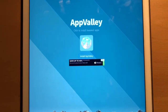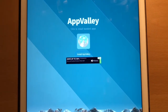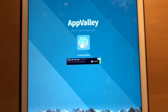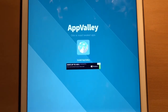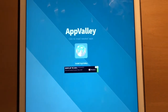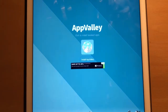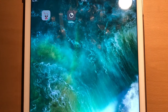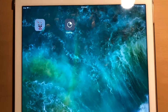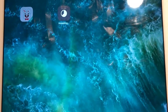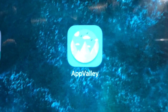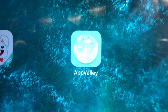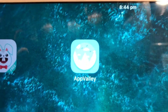And then it will install. There it is installing. All right, there we go — App Valley is installed.